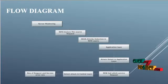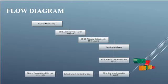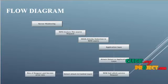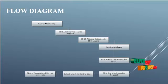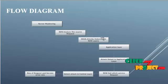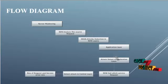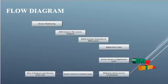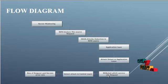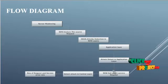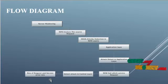Now we are going to see the flow diagram of the project. First, we start with server monitoring, then SDN analyzes the source request, then DDoS attack detection in SDN layer, then the application layer with attack detection, after it goes to the control layer where they detect the attack, and finally size of request and service error rate.